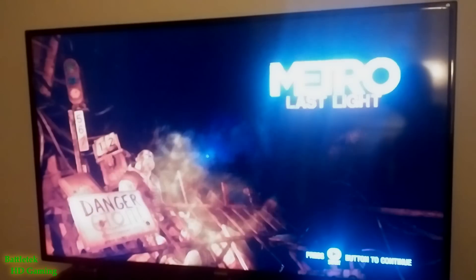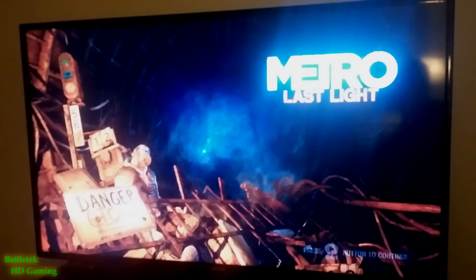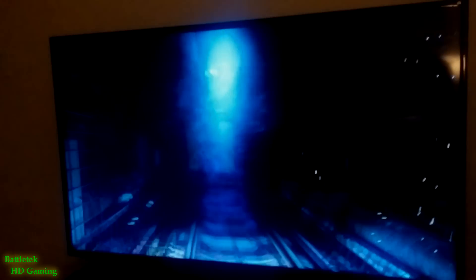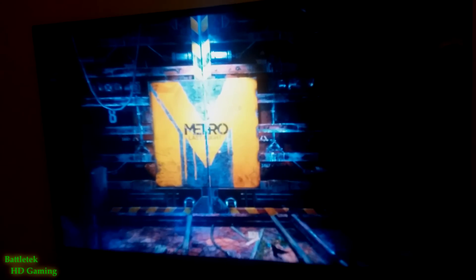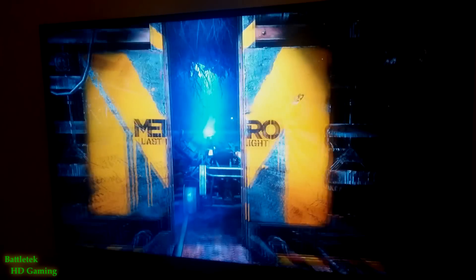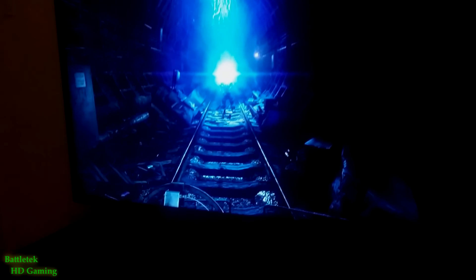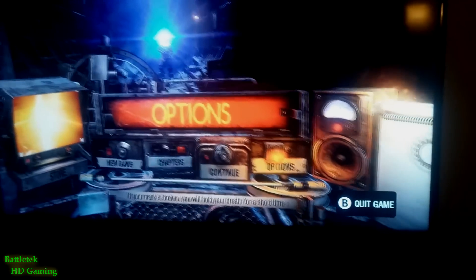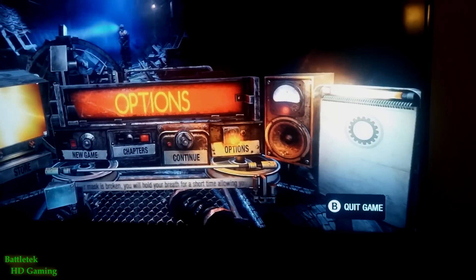Right now I'm going to go ahead and load up Metro Last Light and The Witcher 2, and I'm going to play both games very horribly with one hand so you guys can just see them running. It's really not a big surprise to me, but some of you guys probably haven't seen this before.